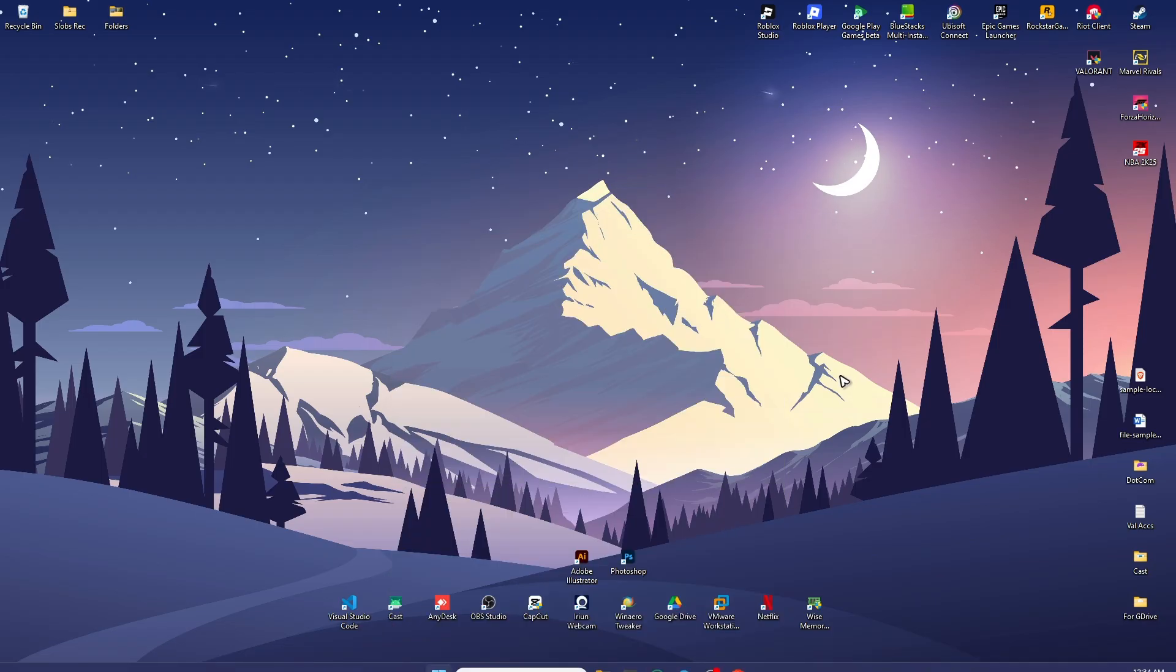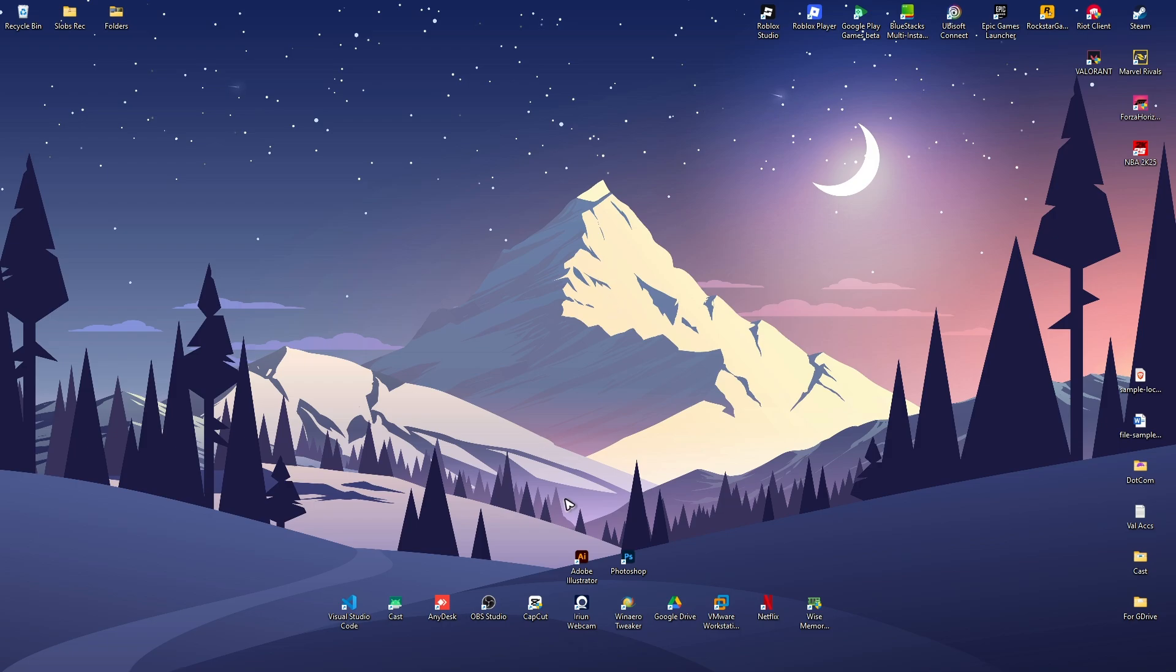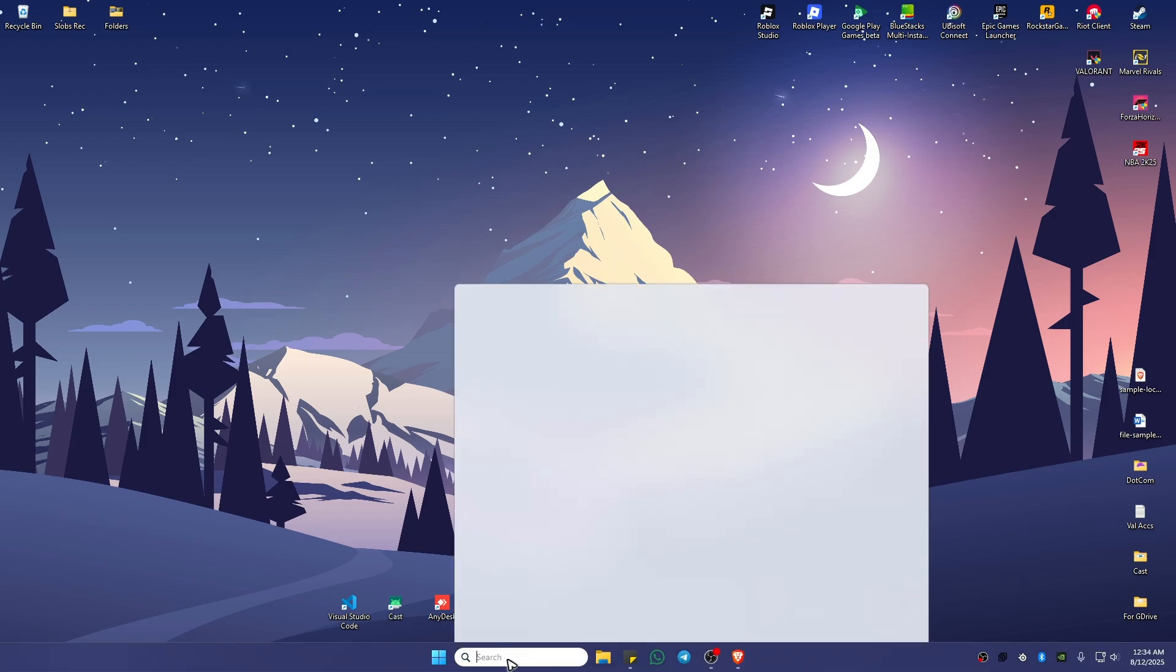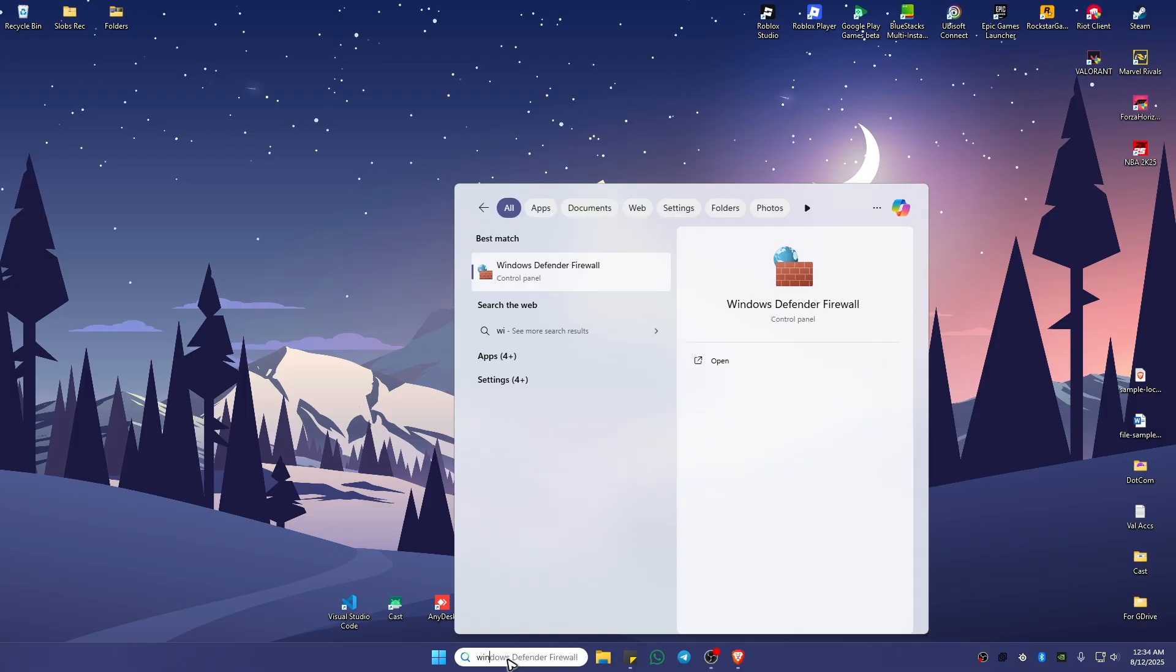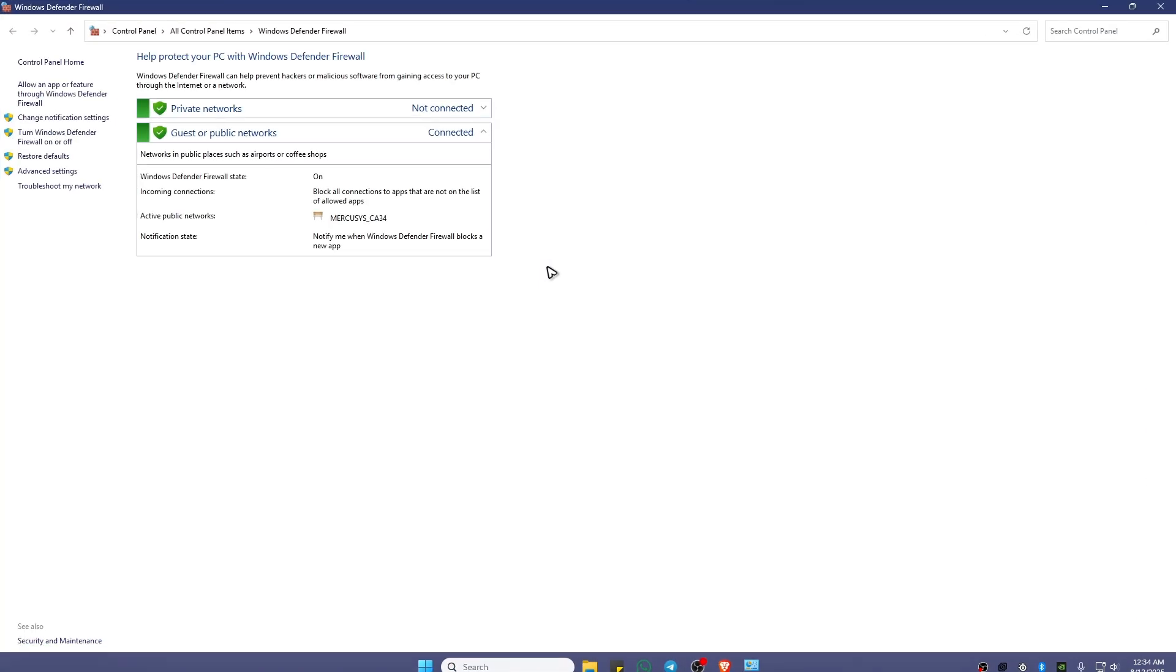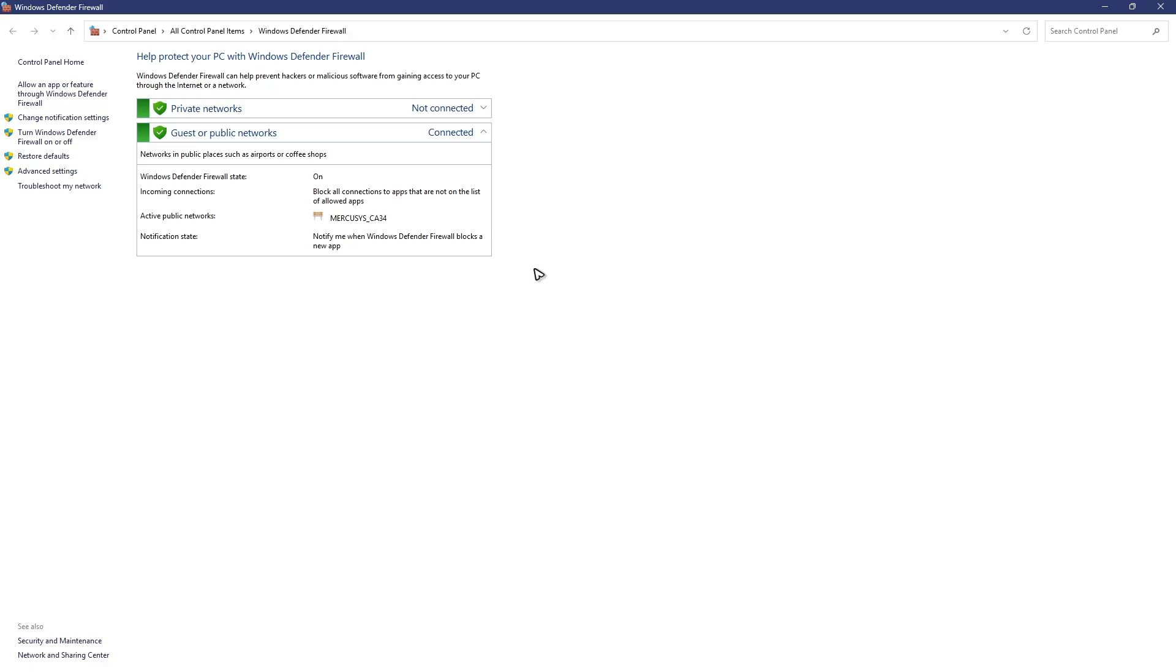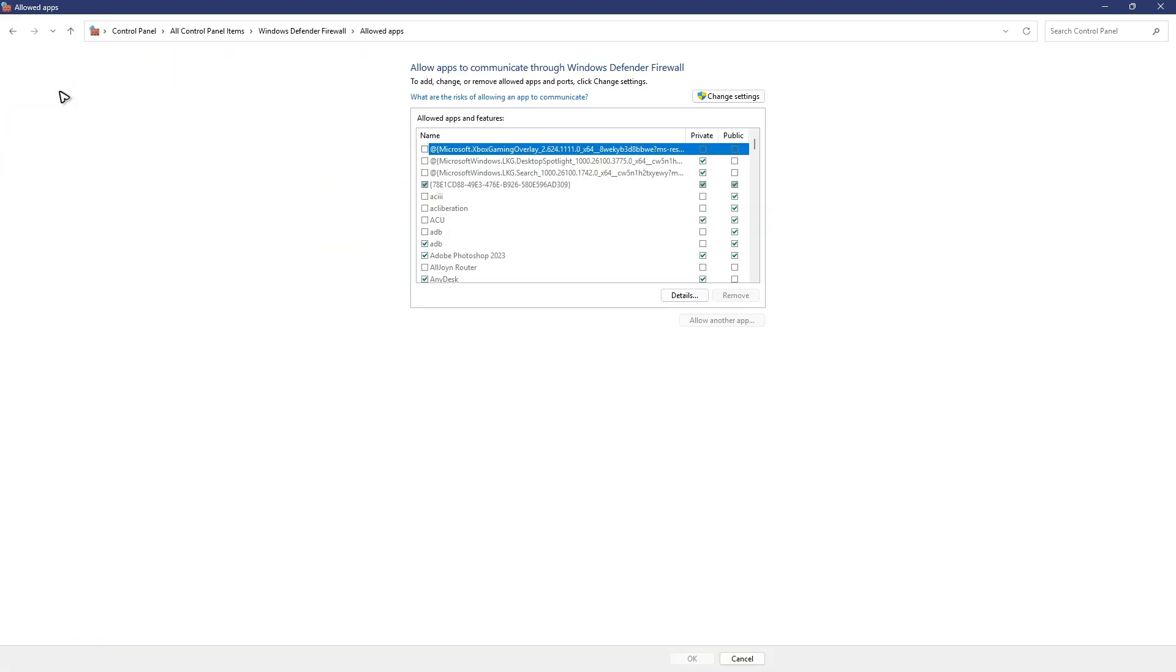And it should work now. Okay, now go over to your firewall. Go to search bar and type in Windows Defender Firewall, just type it down and click on it. Once it pops up, in here just click on allow an app or feature, then click on change settings right here.